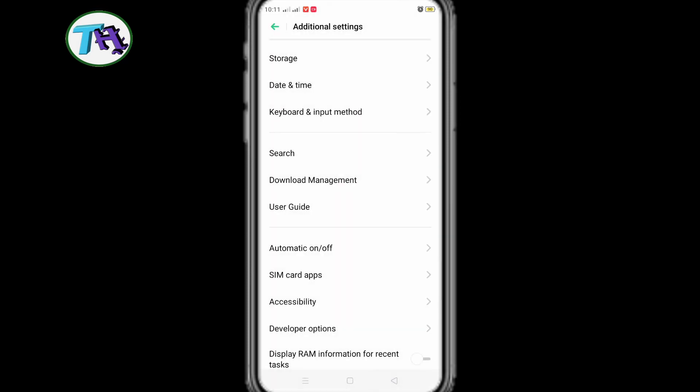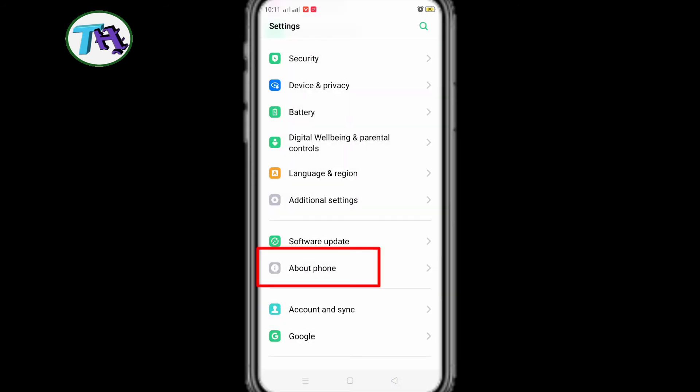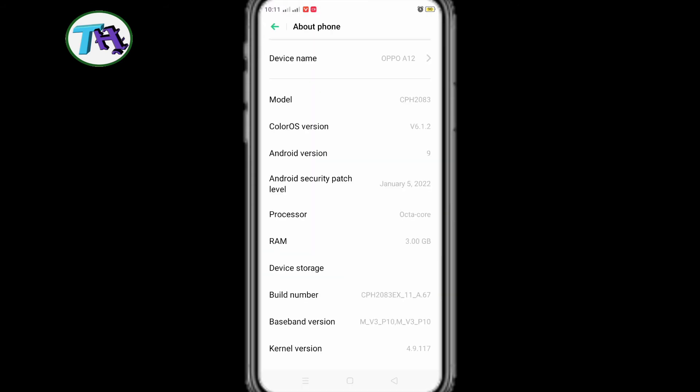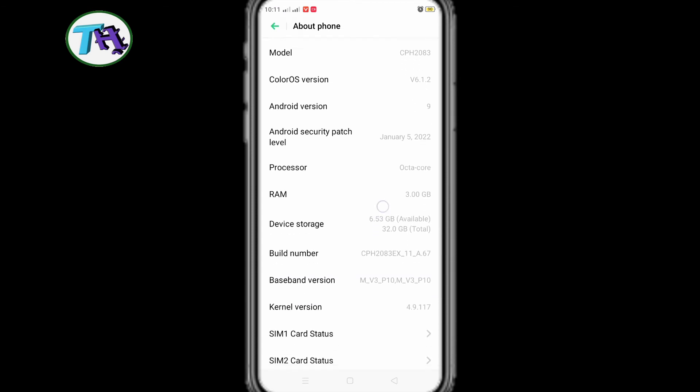If you don't find developer options in your phone, then understand, developer option not enabled in your phone. To enable developer options, you will go to the about option of your phone. And if you press seven times on build number, the developer option will be enabled.